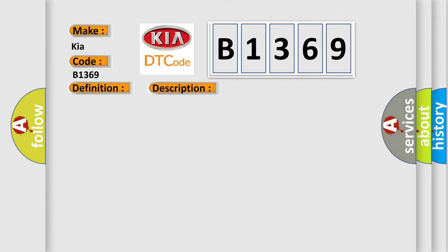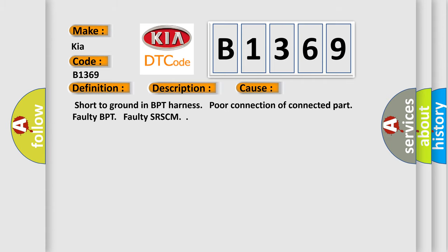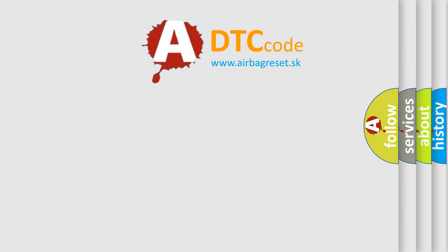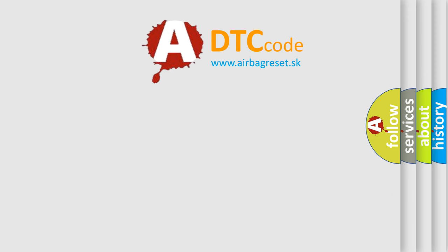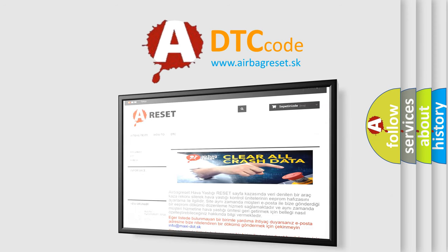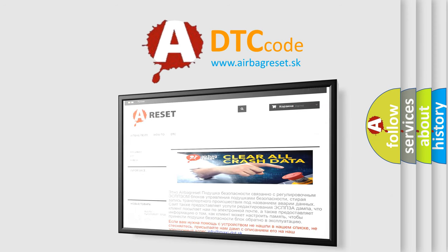This diagnostic error occurs most often in these cases: Short to ground in BPT Harness, poor connection of connected part, faulty BPT, faulty SRS-CM. The Airbag Reset website aims to provide information in 52 languages.